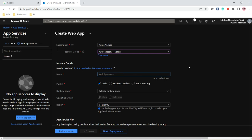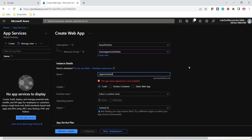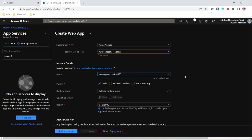Let us give it a name — 'app-service-test'. That name is not available, so let's try 'azure-app-service-test'. That is also not available, so we will suffix it with '123'. Okay, that name is available.